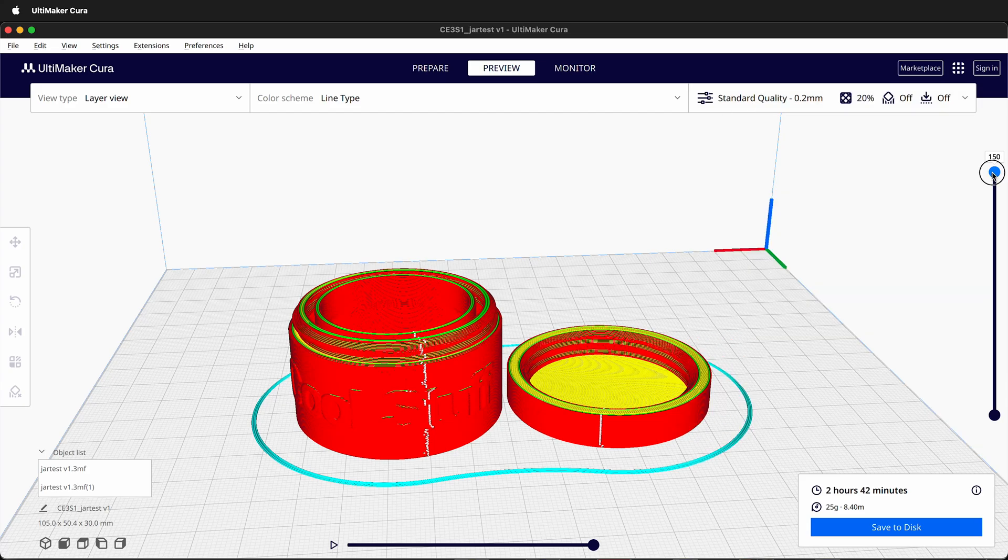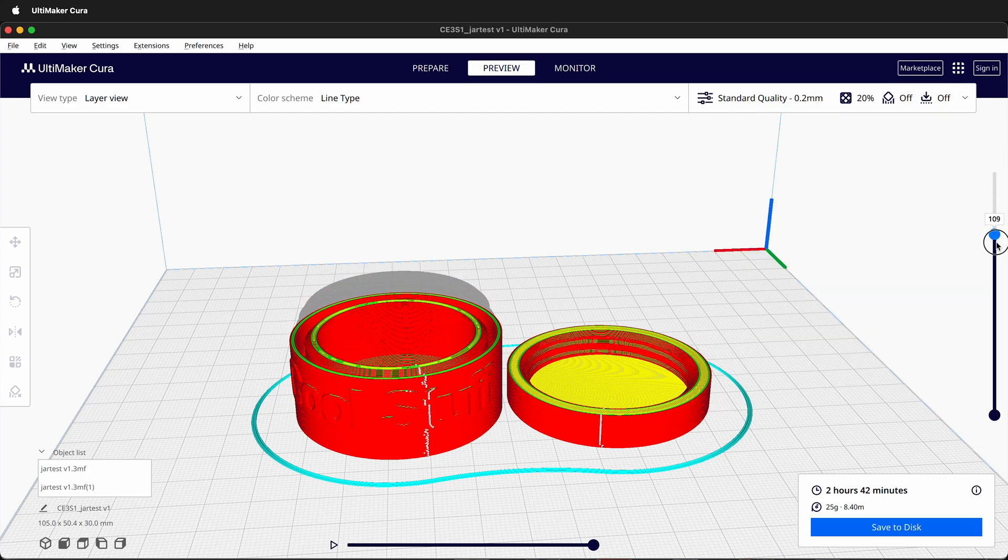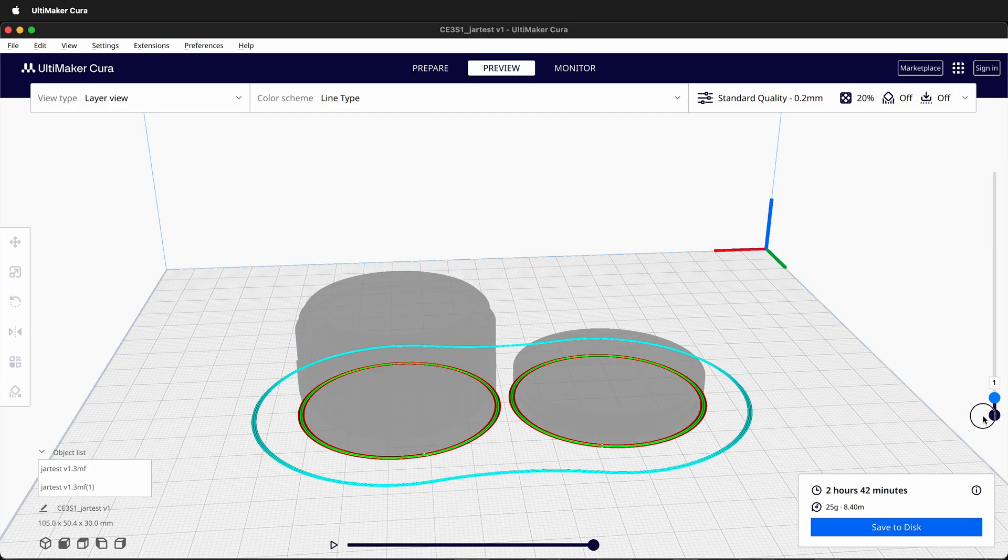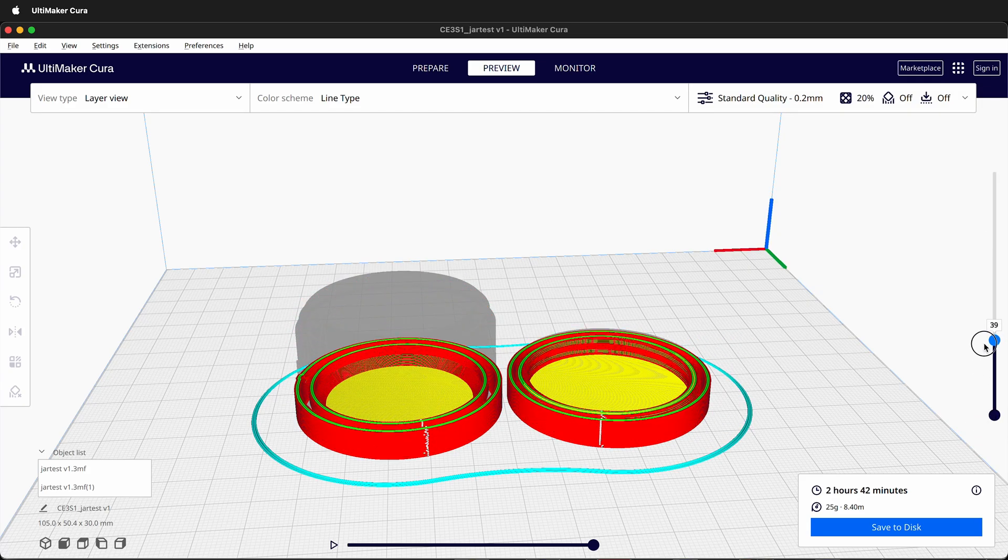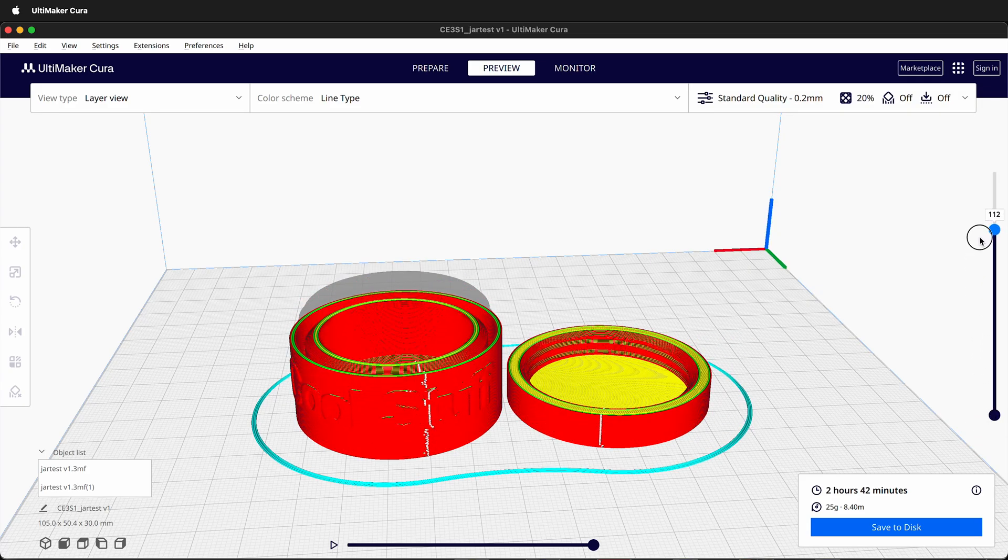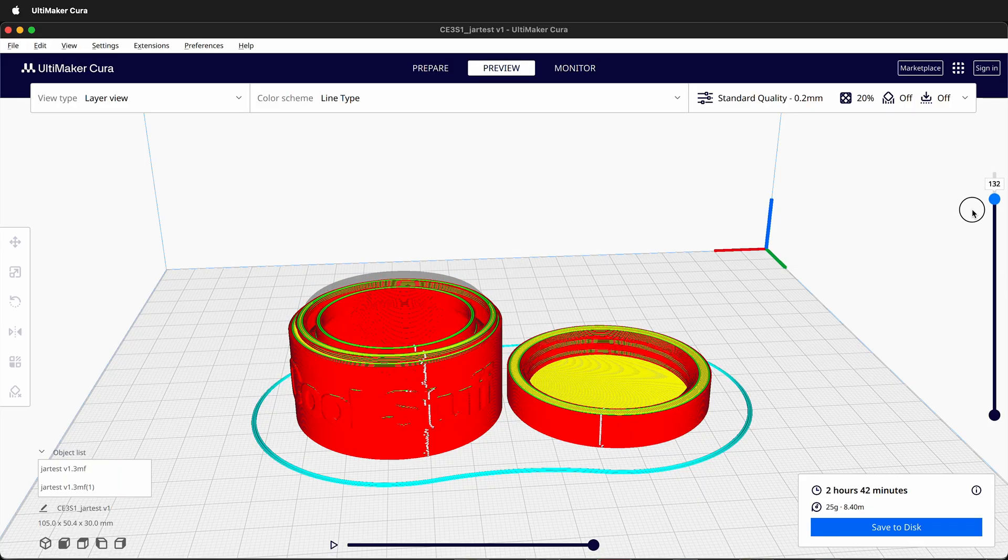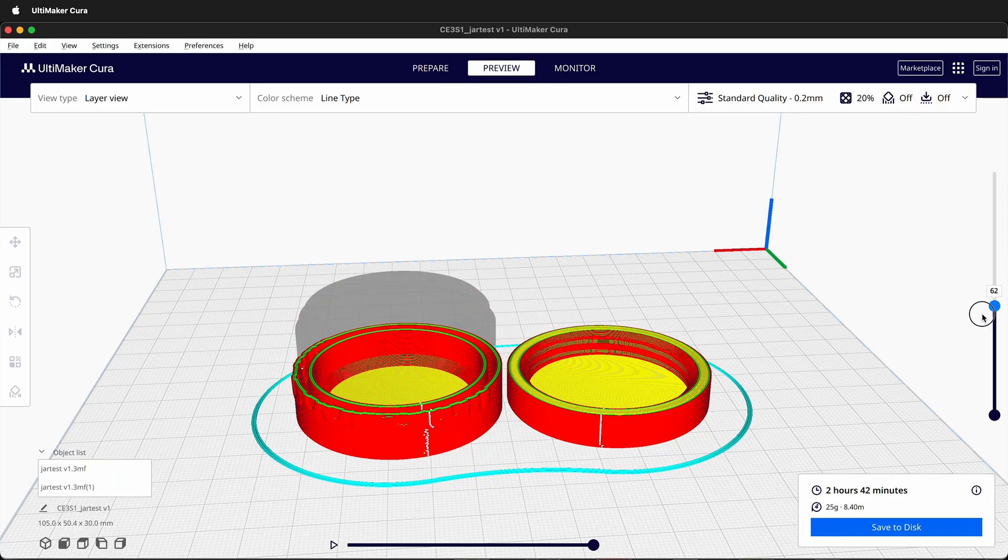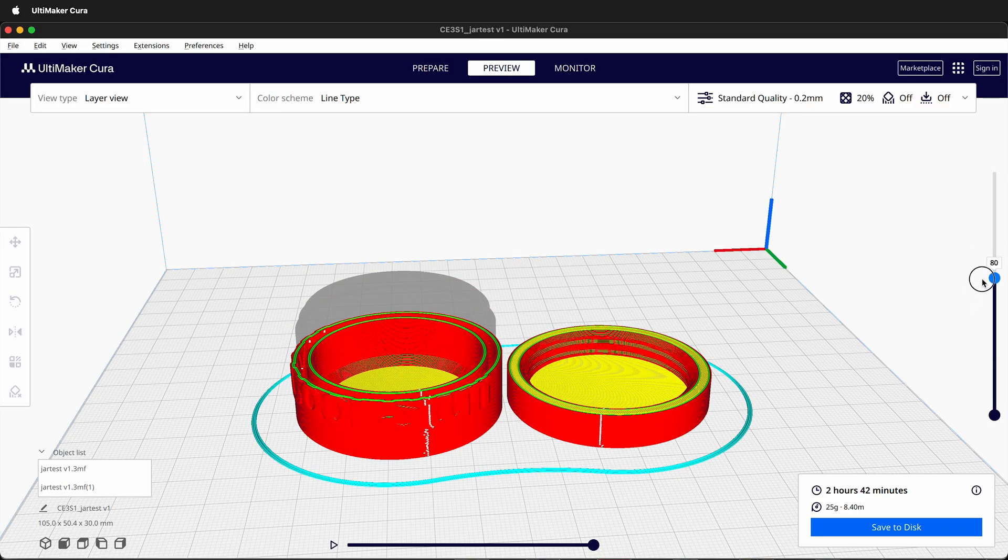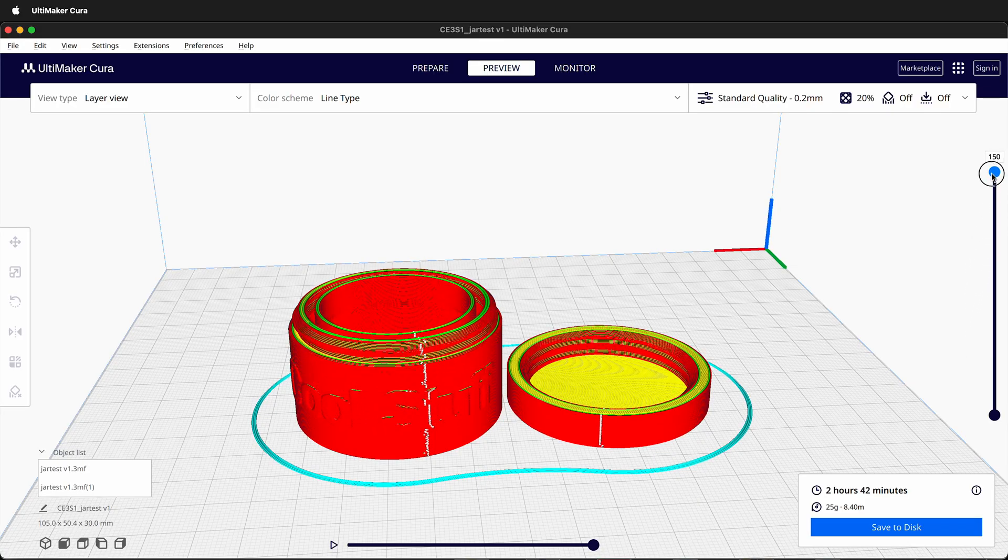In this Fusion 360 3D printing tutorial, I'm going to show you how you can export a model for 3D printing directly from Fusion 360 into the Cura slicer.